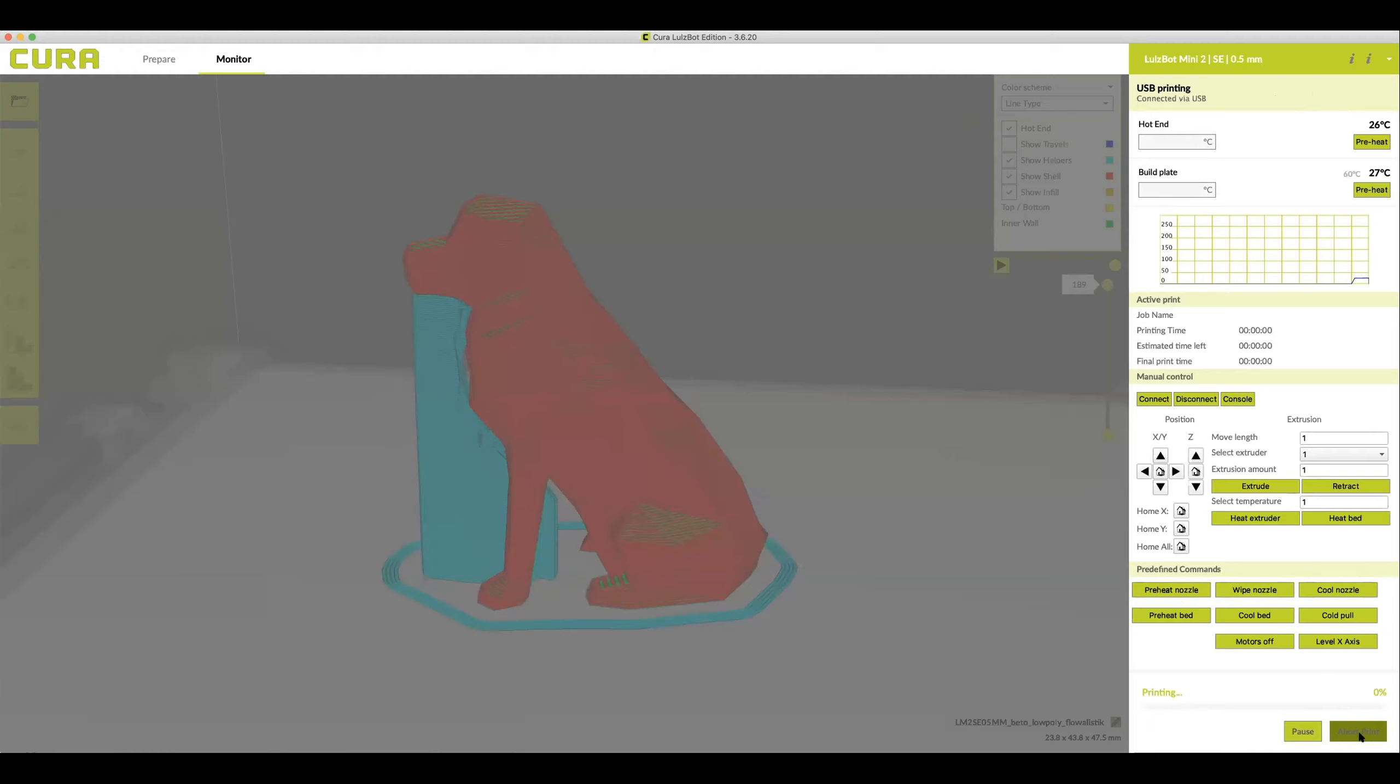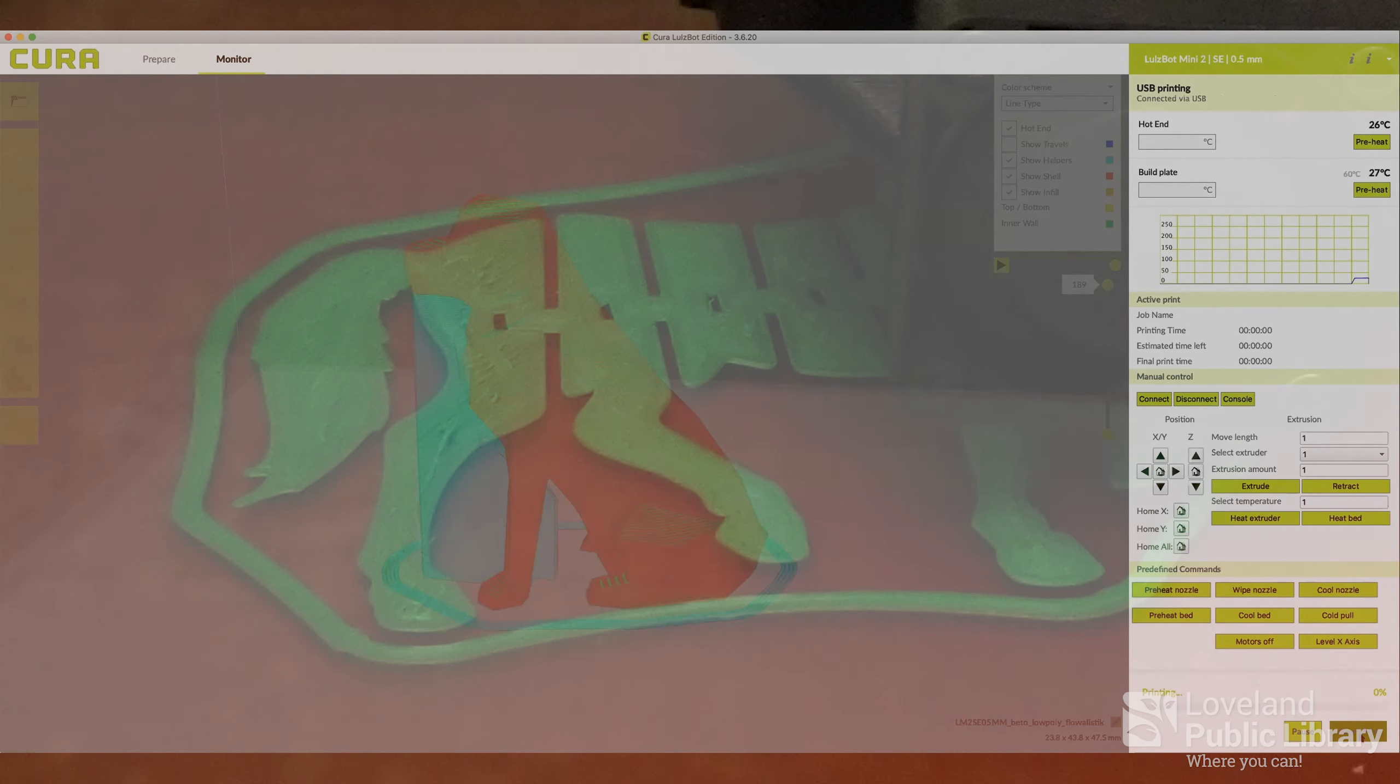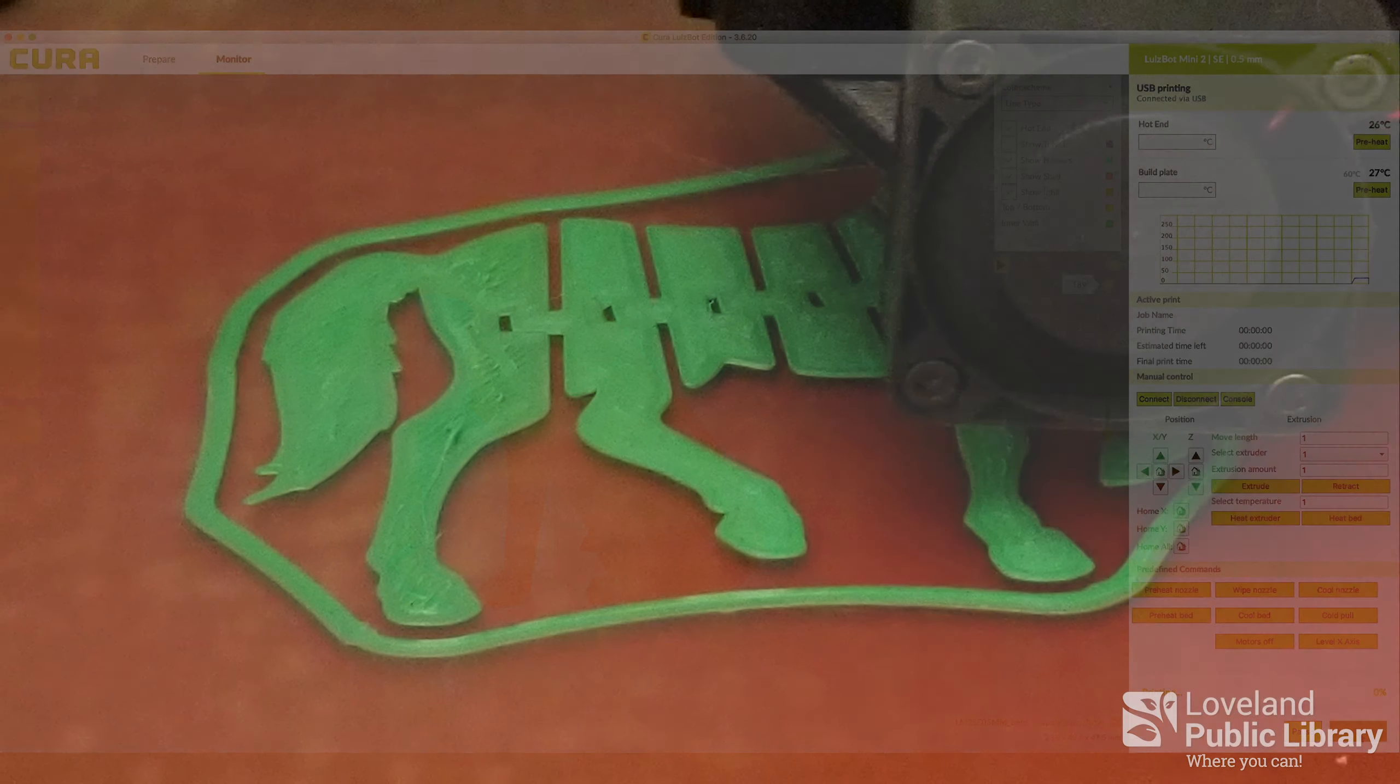Otherwise all you have to do is sit back and watch your 3D model being made. Thanks for 3D printing with Loveland Public Library and for any additional questions please ask a staff member.